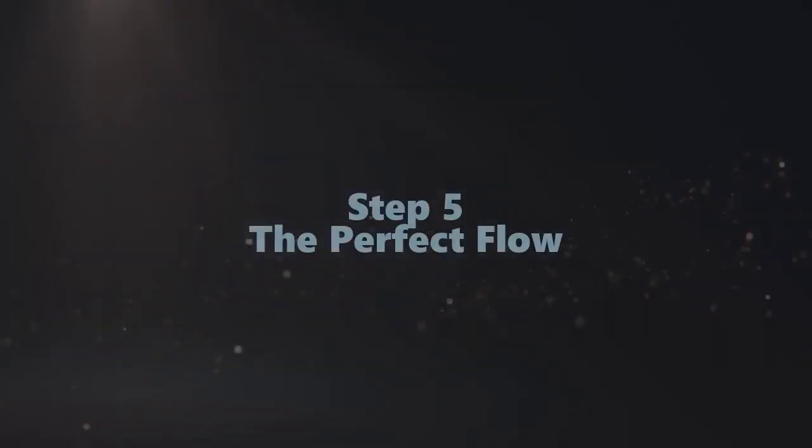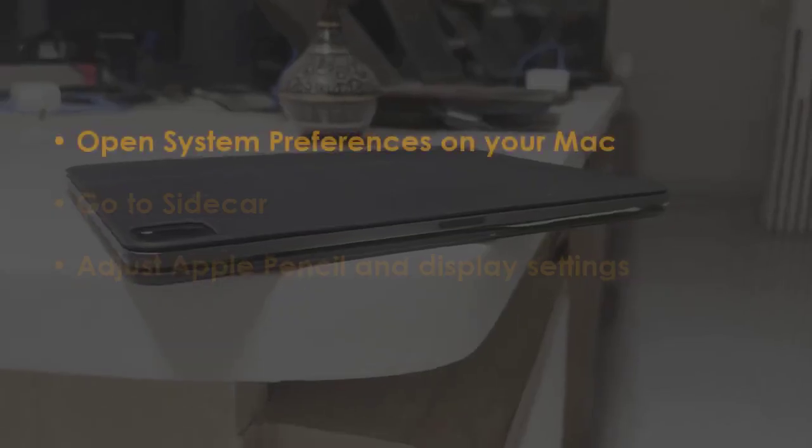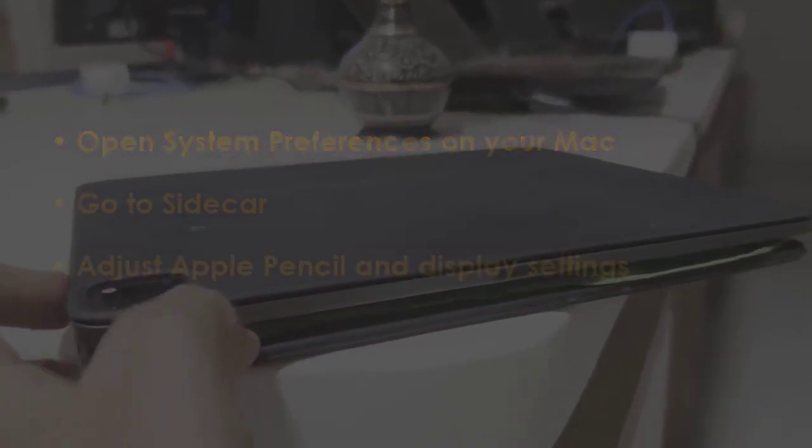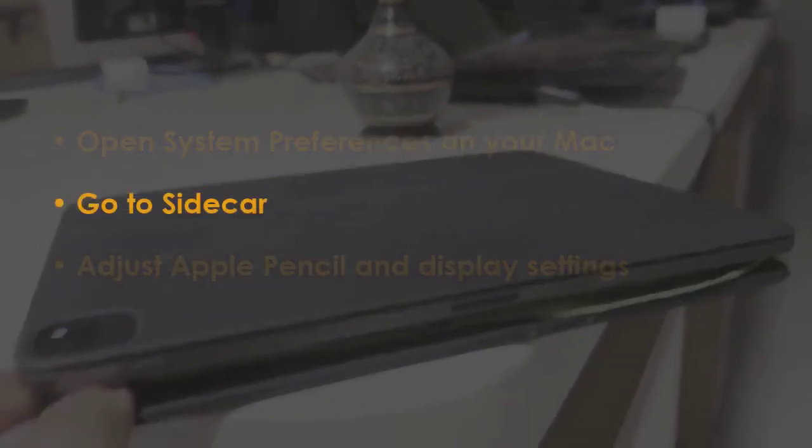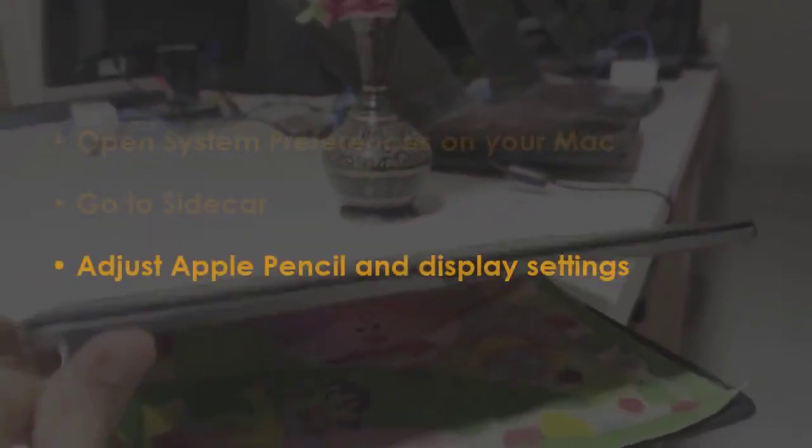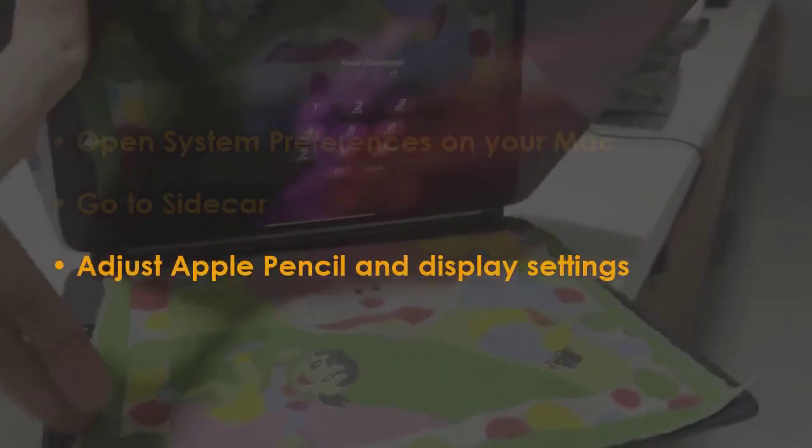In the next step, open system preferences on your Mac. Now select sidecar. Next, modify Apple Pencil and display options. You are good to go.